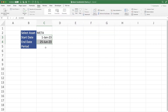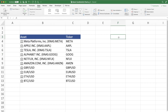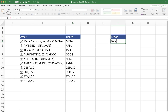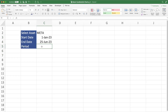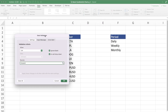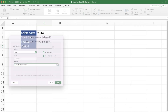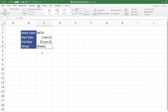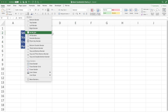Now we want to look at the period. Go back to the asset tab and create a drop-down list of three periods: Daily, Weekly, and Monthly. Go back to the Chart tab, add another drop-down via Data Validation, choose List, and select those three periods from the asset tab. Highlight Daily, Weekly, Monthly, press OK, and now we have a drop-down list with our periods. The search criteria is in place.